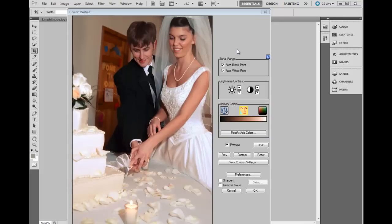As its name implies, iCorrect Portrait was designed for portraits, or more generally, photos of people. Using Photoshop to balance colors, improve contrast, and fix skin tones often requires several tools, a bit of image editing expertise, and a lot of time. iCorrect Portrait brings all the tools and technology into a single window with a simple point-and-click approach to color correction.